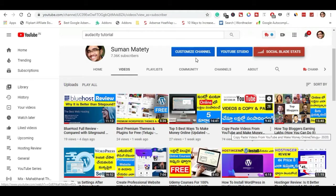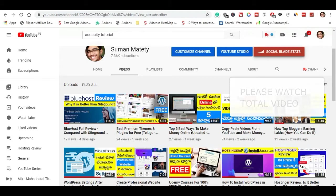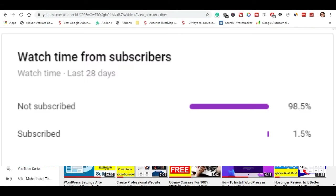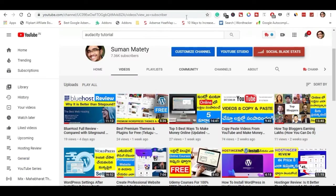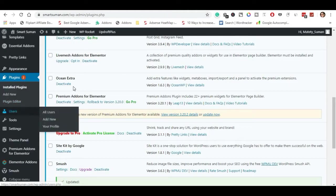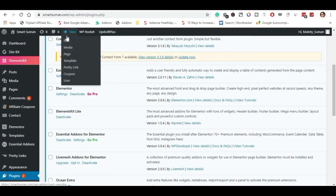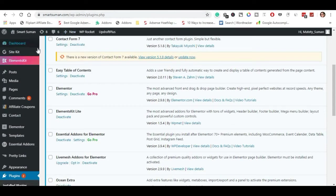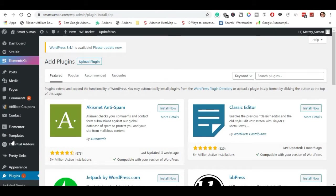If you want to subscribe to the channel, please like and share, and comment in the comments section if you want help with your blog or website. So the first thing we need is to go to your domain — for example, smartsumar.com — then go to WP admin. Click on the plugin and click on Yoast SEO.